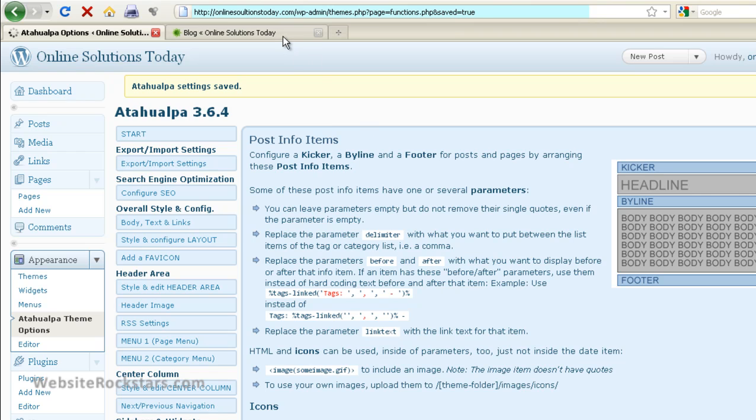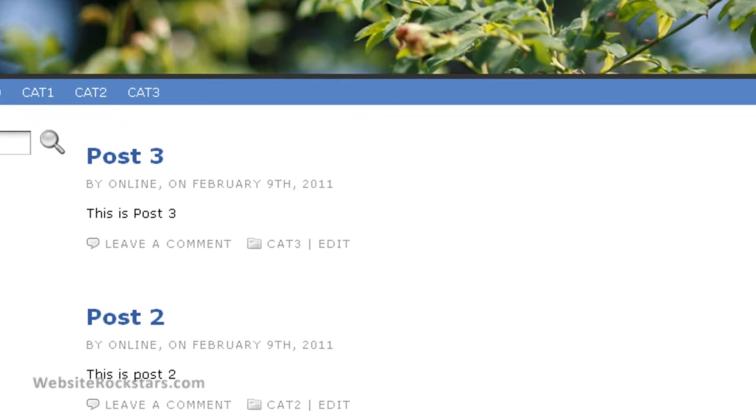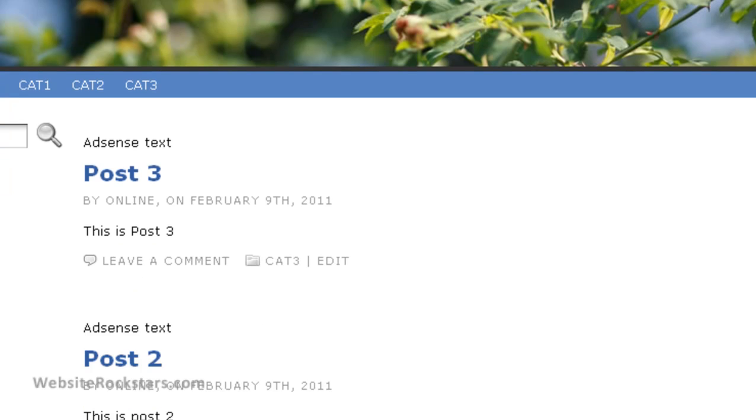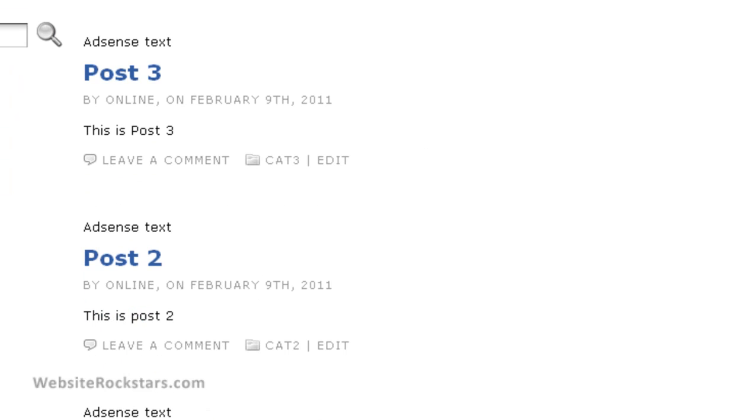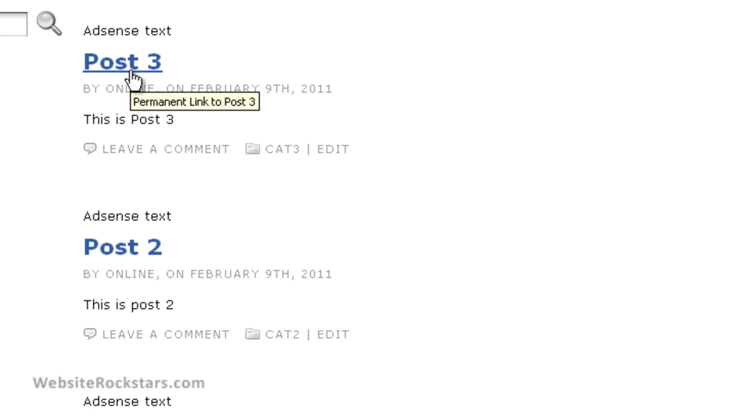Okay, so the settings are saved. So let's go back to the blog and refresh the page. And there you go. As you can see, on the blog homepage, AdSense text appears in the kicker area, which is above the blog title, or the blog post title. So